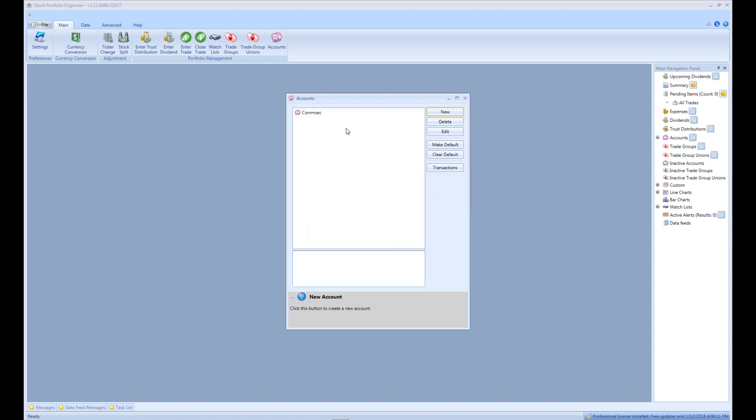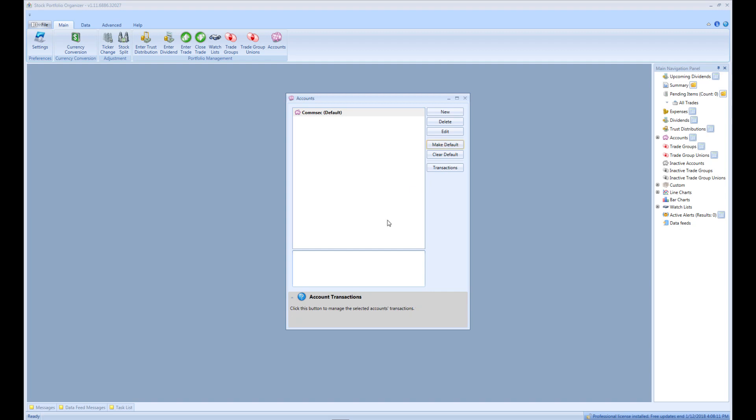To speed up data entry, you can make the account default by selecting it and clicking Make Default. That way, it will be selected by default when entering trades, dividends, etc.